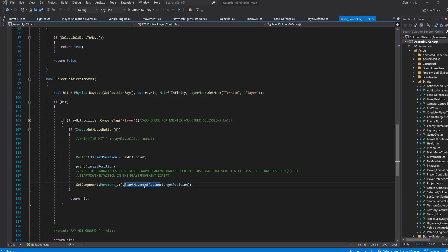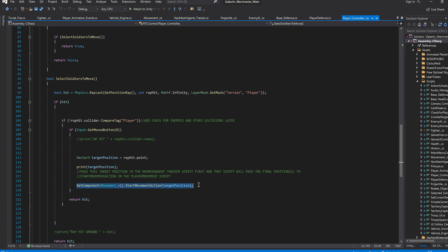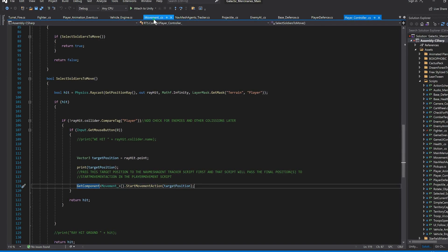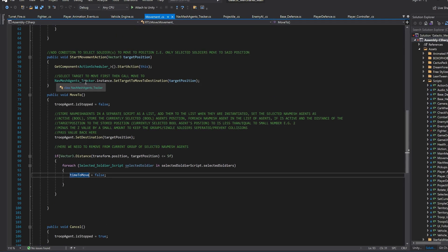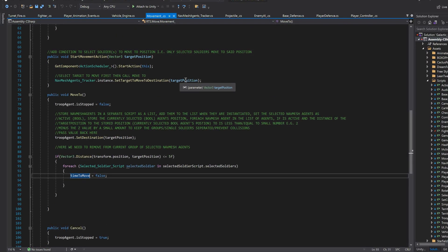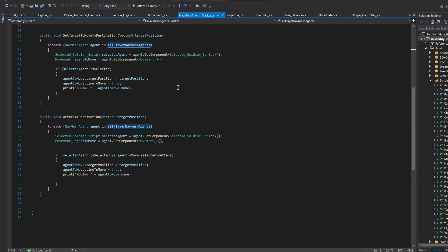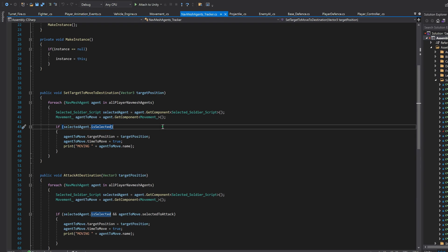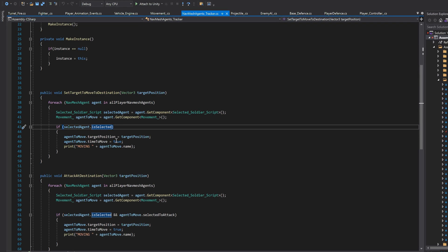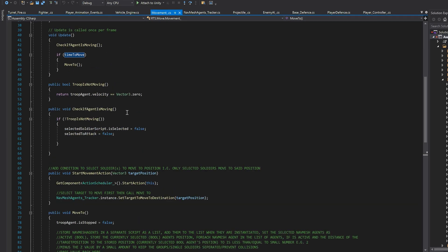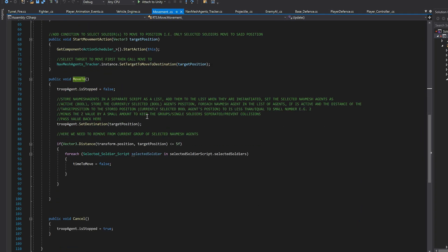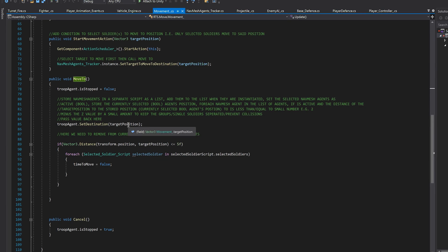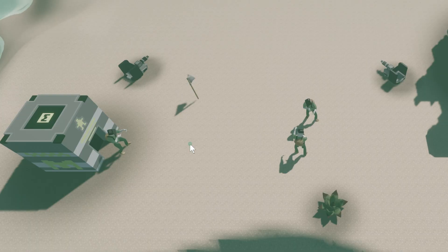In summary how this worked was that you had a central player controller script that would use a raycast to register a point on the map. It would then pass that to our movement script which basically says we are moving and not fighting and forwards that target position to a separate script which we call navmesh agent tracker that tracks our troops. More specifically it is used to identify which of our troops is currently selected using a bool value and for each loop method and if they are selected it would finally call our move to function back in our movement script which uses Unity's navmesh agent again to set the target destination for each selected troop.